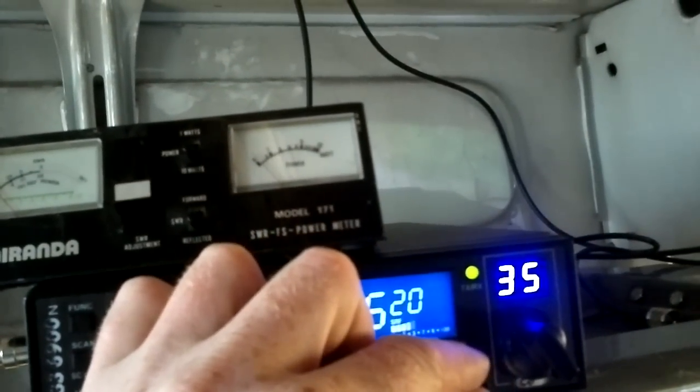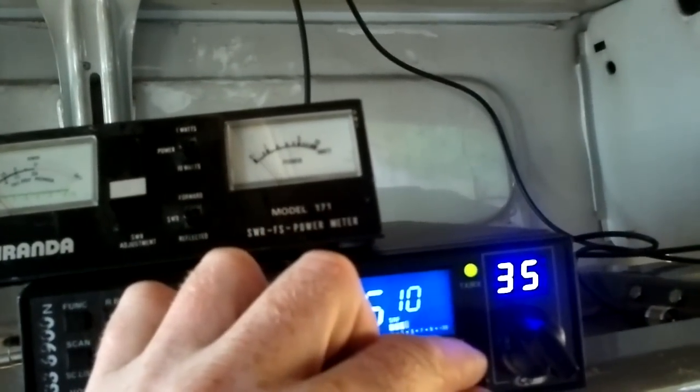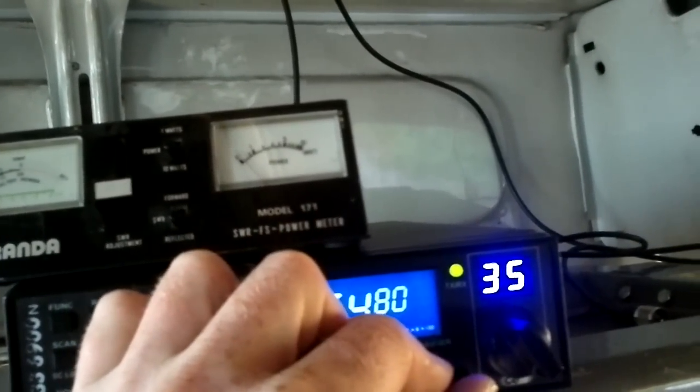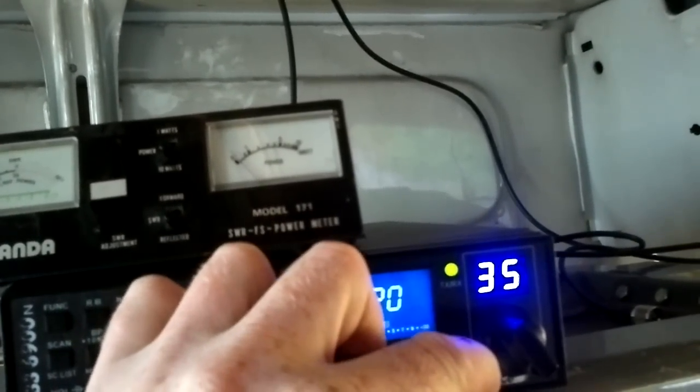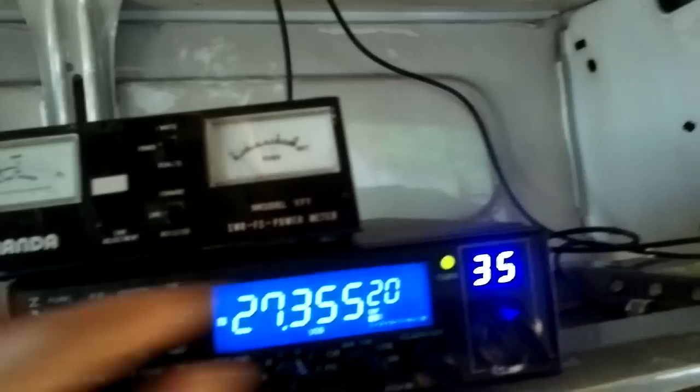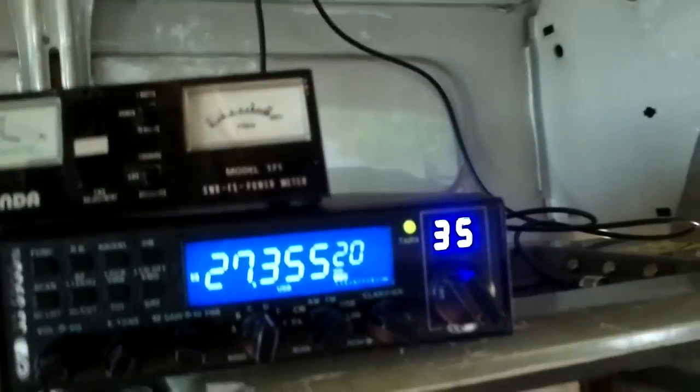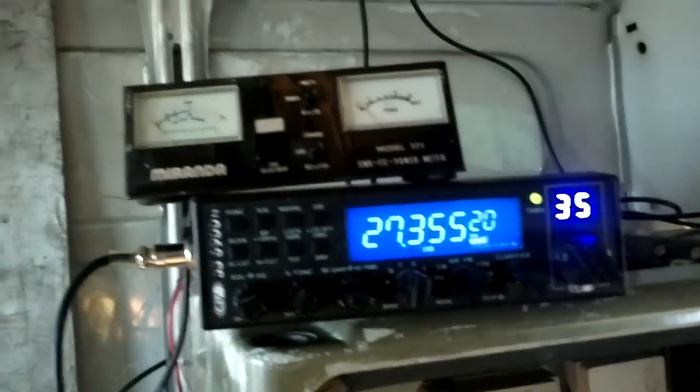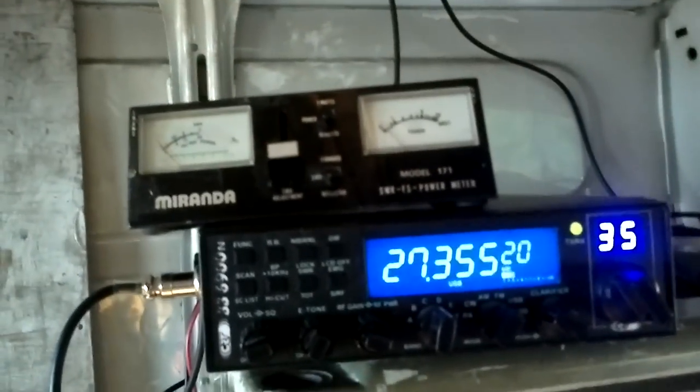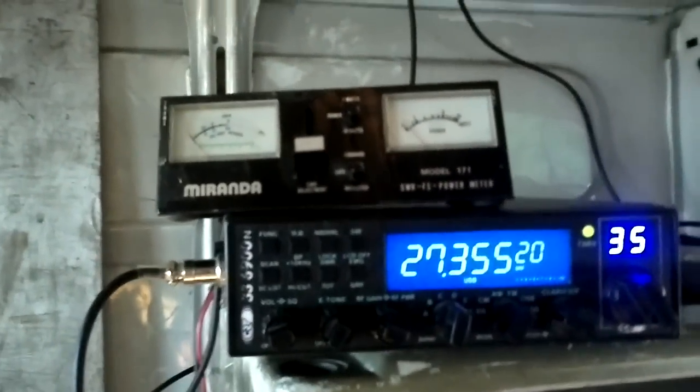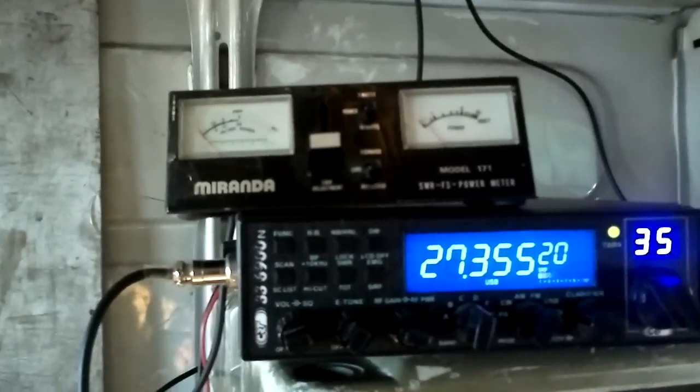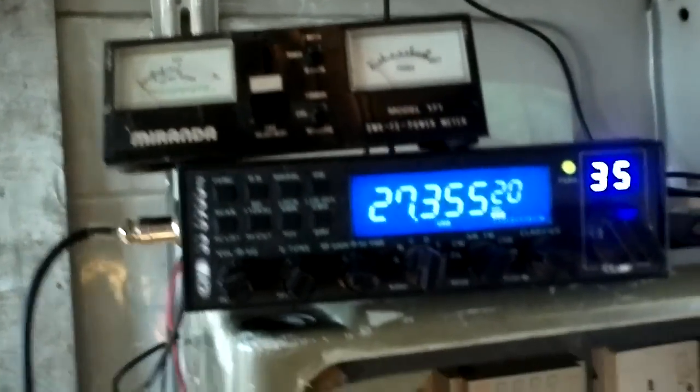Right, so now the SWR's bang on. I'm going to take the SWR meter out of line because it's in line and I don't need it in line now.